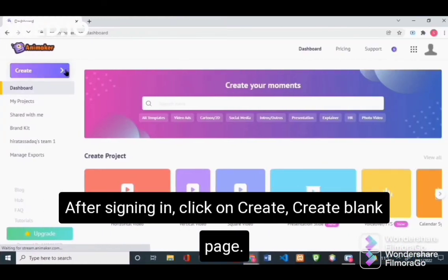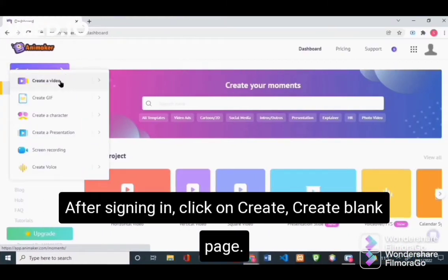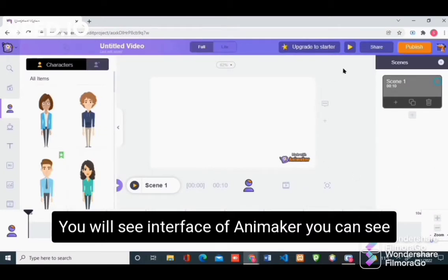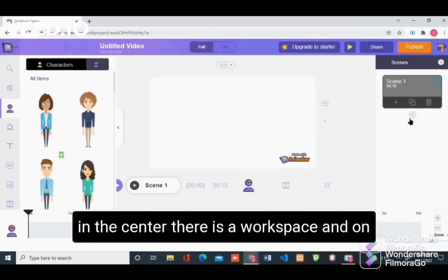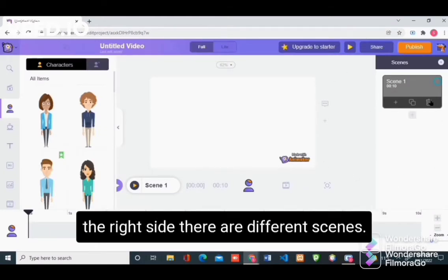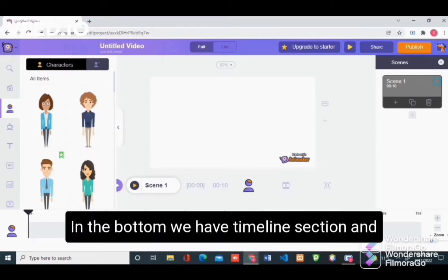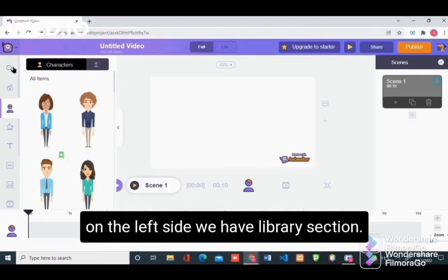After signing in, click on create, then create blank page. You will see the interface of Animaker. In the center there is a workspace, and on the right side there are different scenes. You can add, delete, and duplicate different scenes. At the bottom we have the timeline section, and on the left side we have the library section.